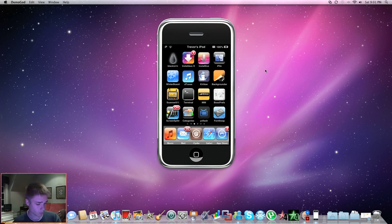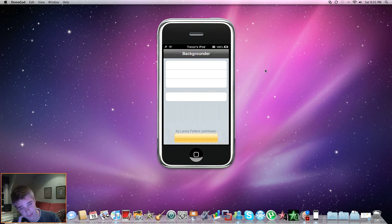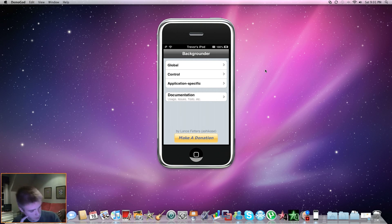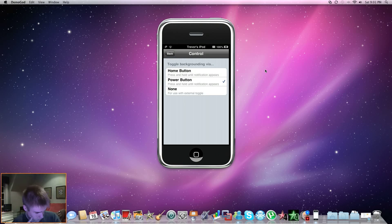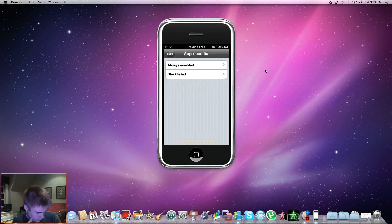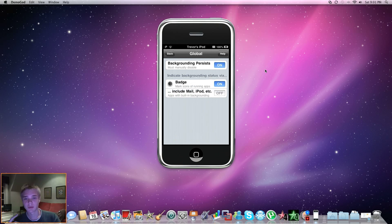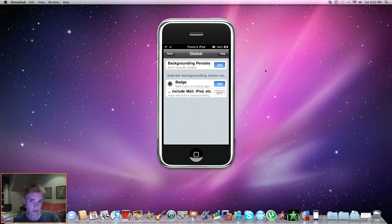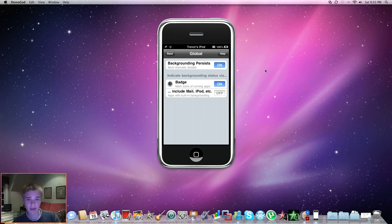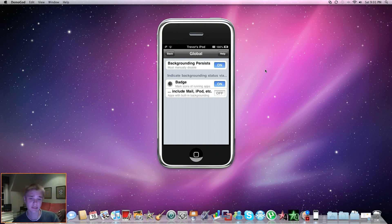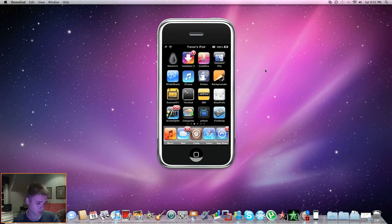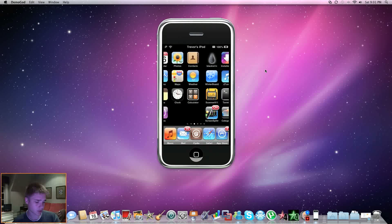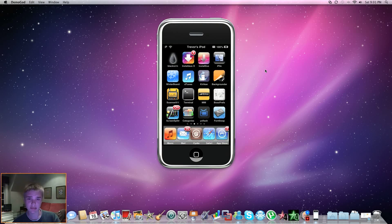And also, when I had mine running in the background, I had a little badge beside them, and to do that, you just go into Global, then Badge, and you can turn it on or off, and you can include Mail and iPod. But usually Mail and iPod always run in the background, so I would never include those, or else you'll have a badge on them all the time, which is a waste.